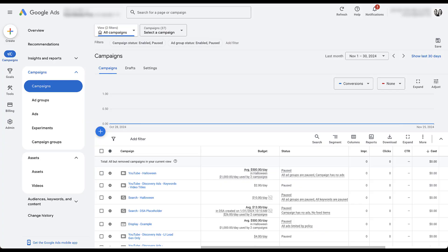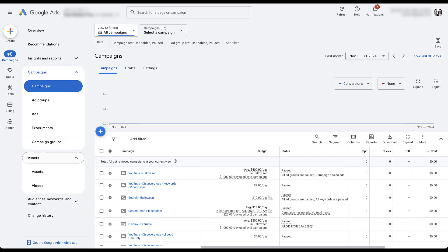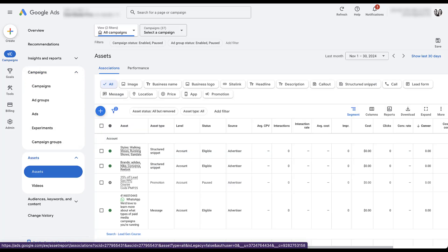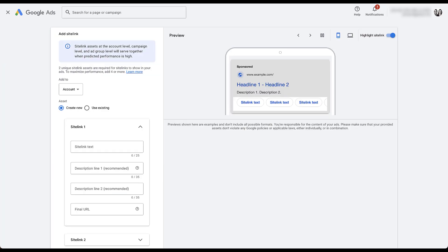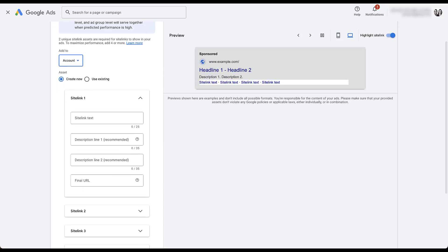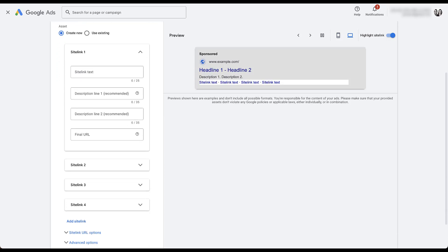To create site link assets in Google Ads, you would need to navigate in the left-hand bar below campaigns to the assets group and click on assets. Here you'll see all of the different types available in the account. We want to click on site link. You can see we don't have very many set up in this placeholder account, so let's click the blue plus button. For now, we're going to skip the add-to section and come back to that in a second, but let's cover the basics of a site link asset, as Google likes to call them now.